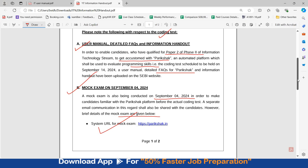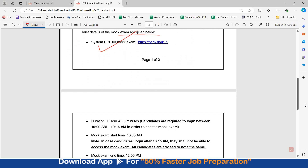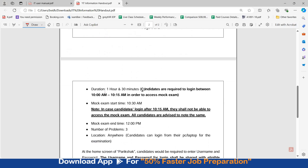You can login on 4th September at the given URL to give the Mock Exam. The duration of the Mock Exam is 1 hour 30 minutes. Candidates are required to login between 10 a.m. to 10:15 a.m. in order to access the Mock Exam. The Mock Exam will start at 10:30 a.m. In case candidates log in after 10:15 a.m., they will not be able to access the Mock Exam.